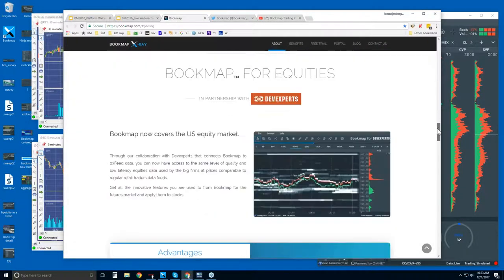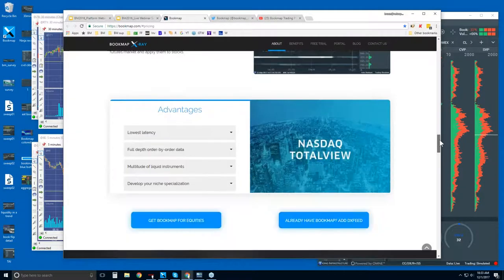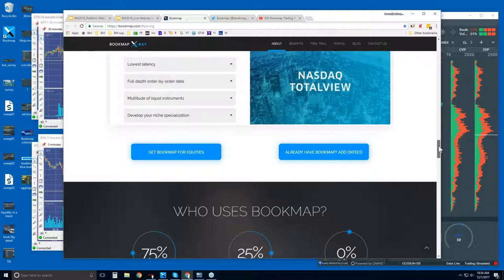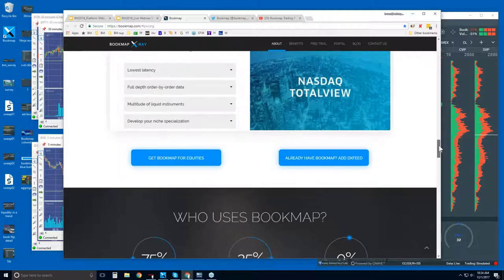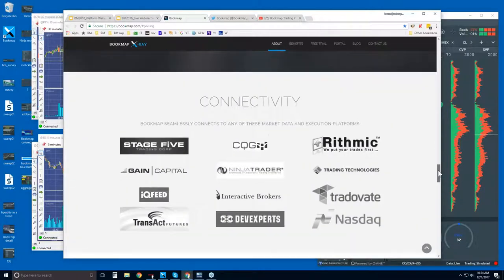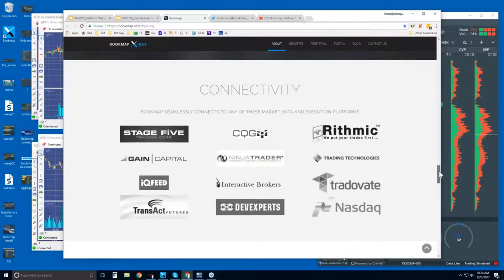Here are some of the benefits of Bookmap. There's Bookmap for equities with an exact total view — it's a great data feed that allows full depth of market, very low latency, and access to all US equities. Scrolling down, this shows how you connect Bookmap.